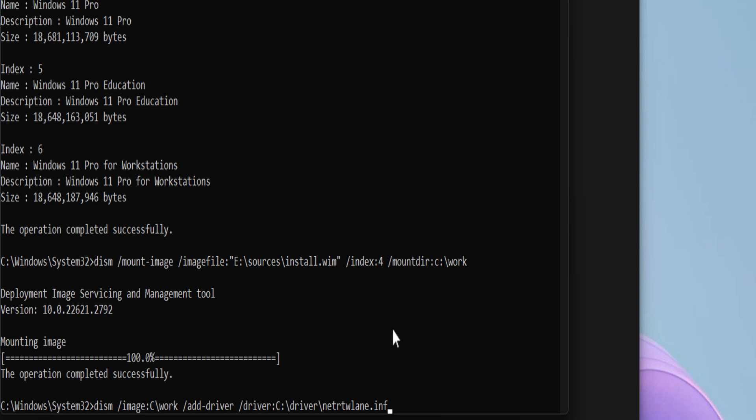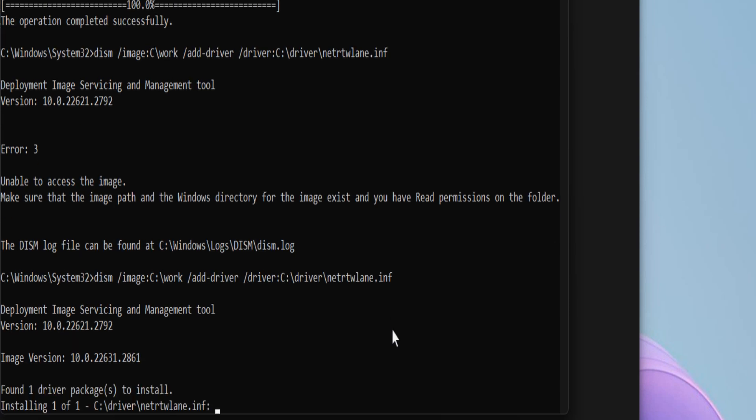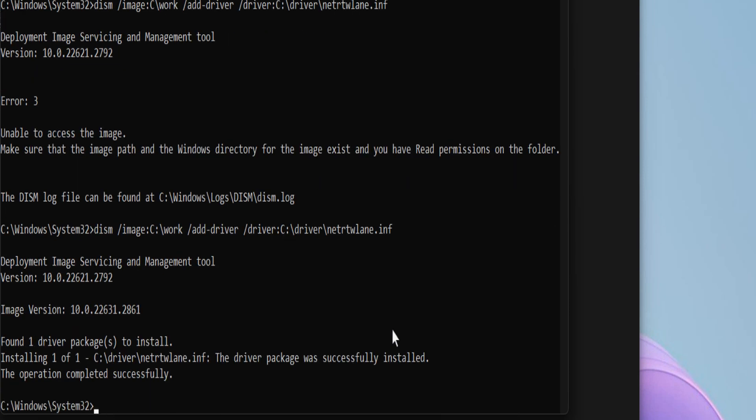When you're ready, press Enter key. Wait for the Deployment Image Servicing and Management tool to complete. Operation completed successfully.